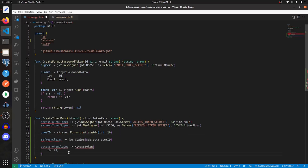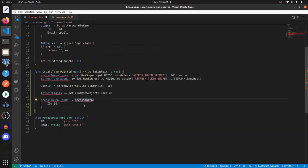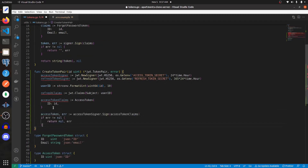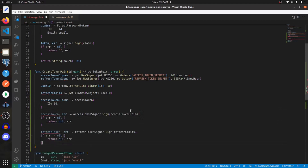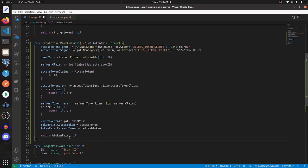Then I'll create the access token claims. For this I'm going to have to create a new struct here for the access token, and that's just going to have an ID which will be a UUID. Now we need to create our access token and our refresh token. Then we'll create a token pair and assign the access token and refresh token respectively, and at the bottom here we will return the address to the token pair and nil.